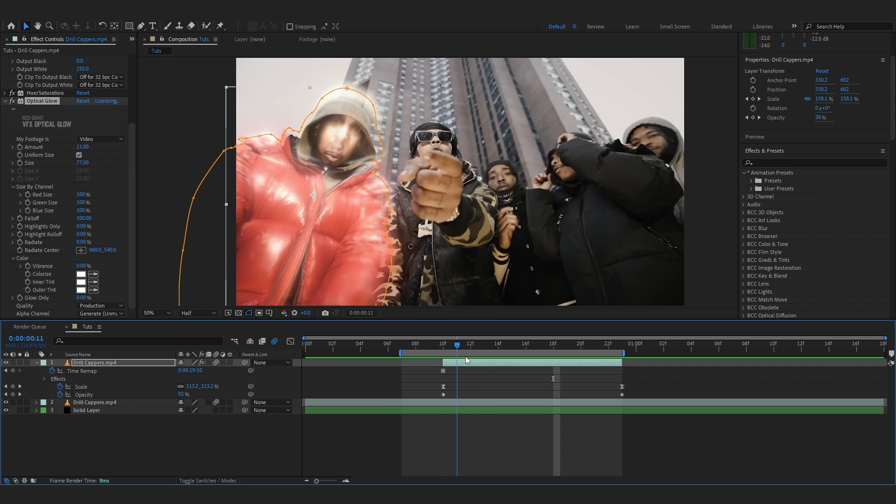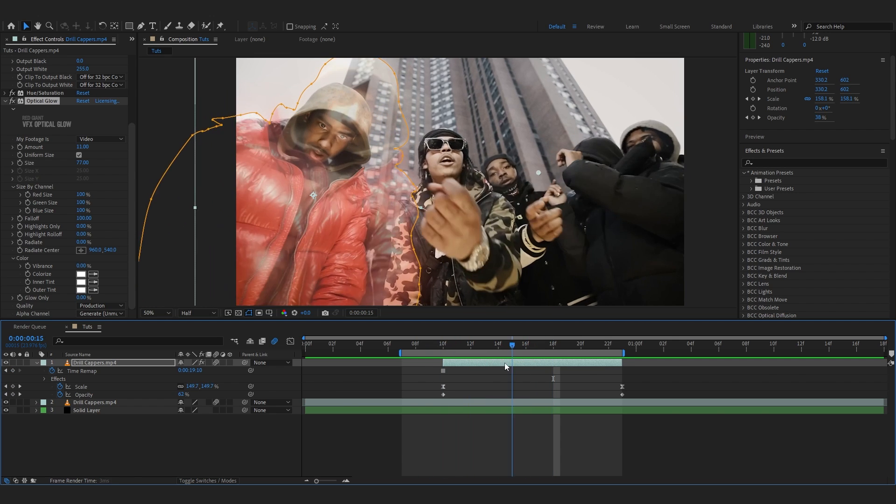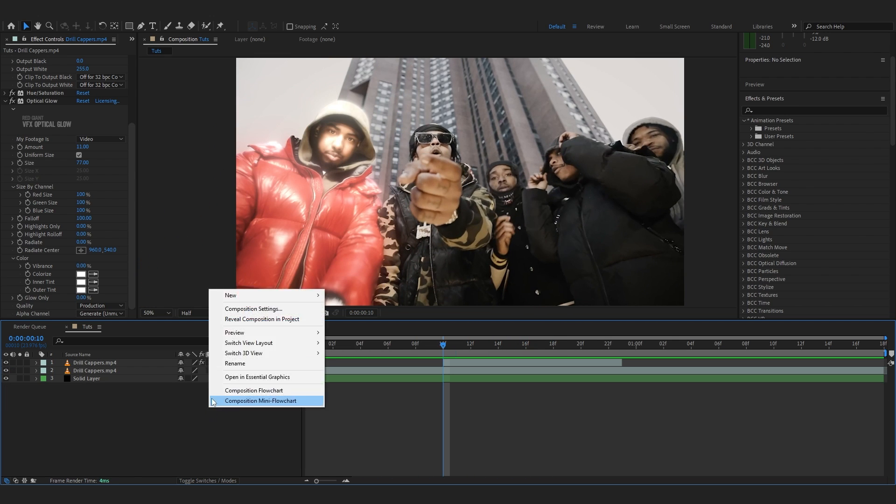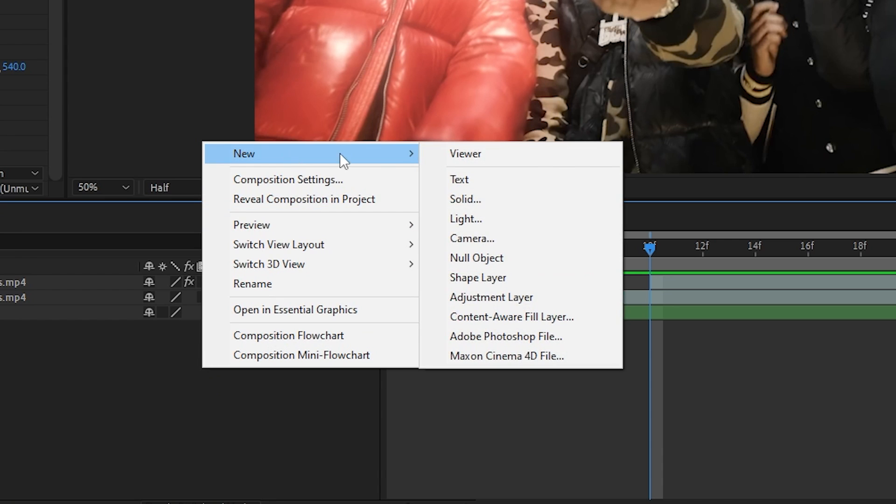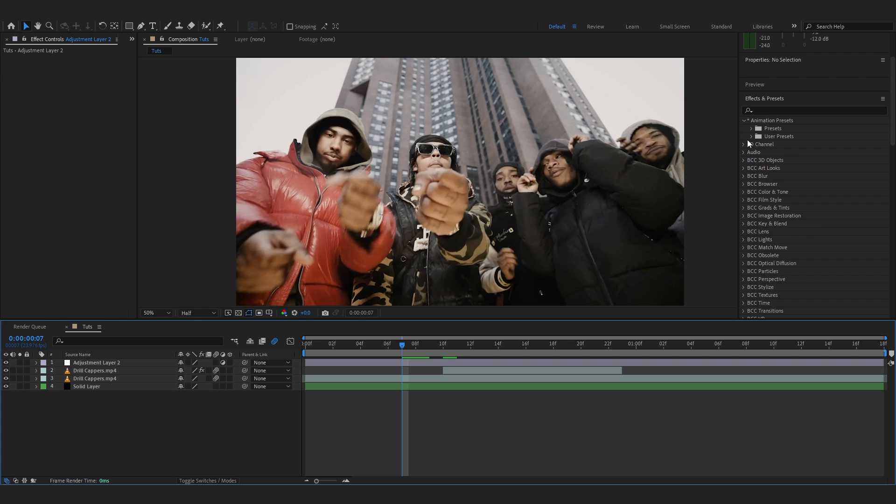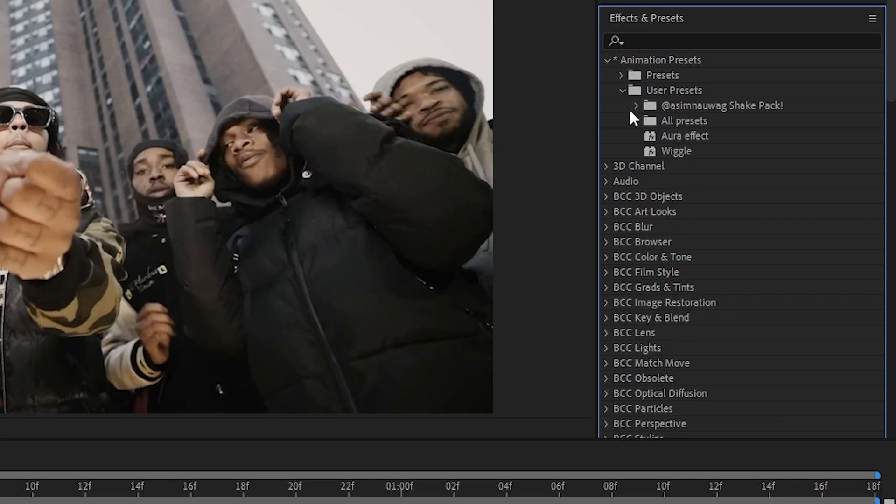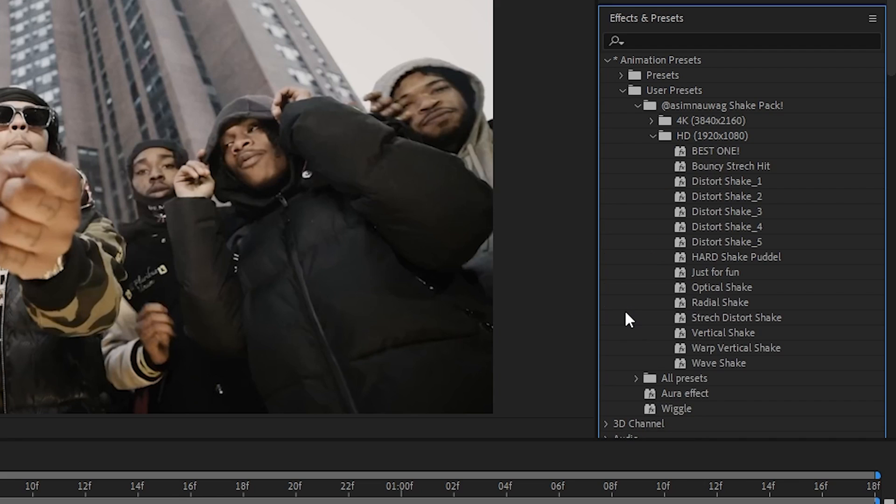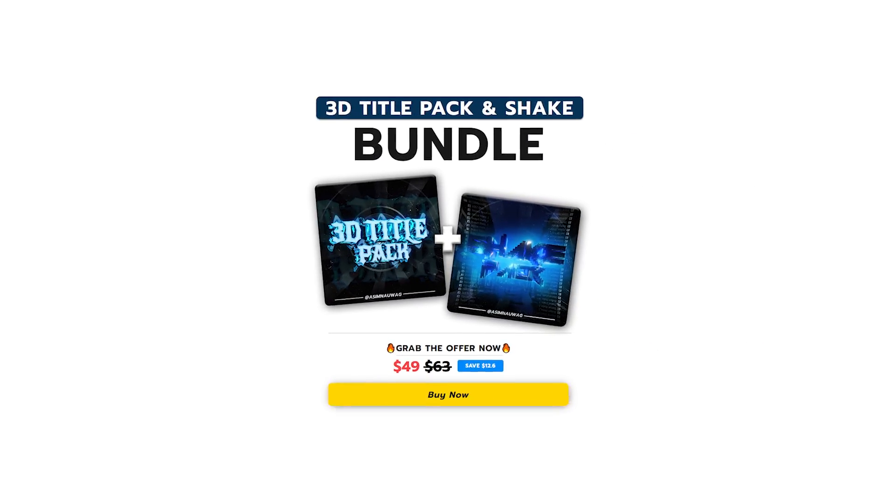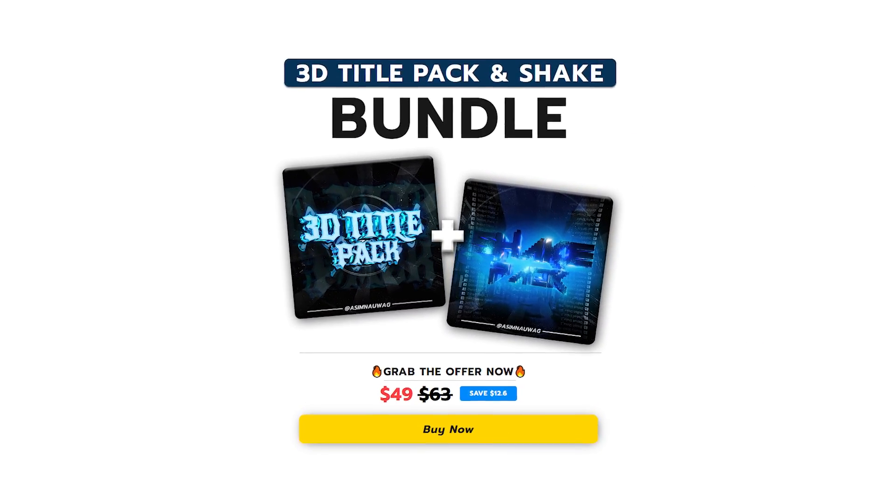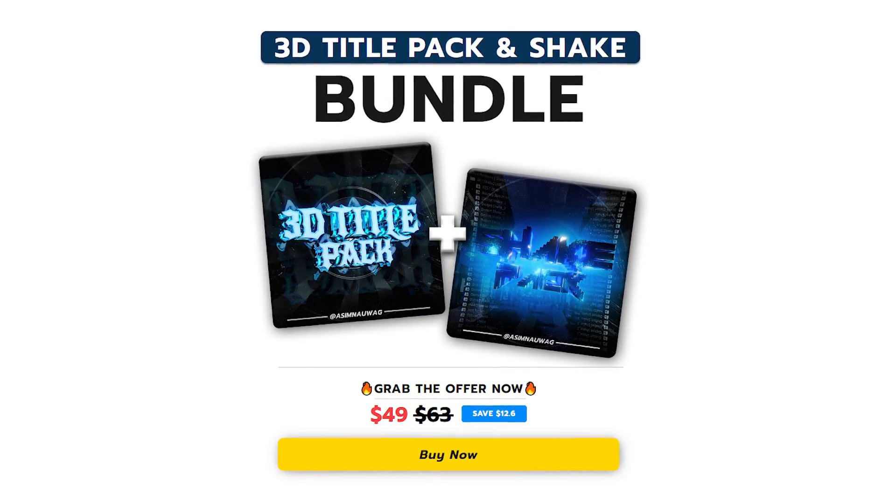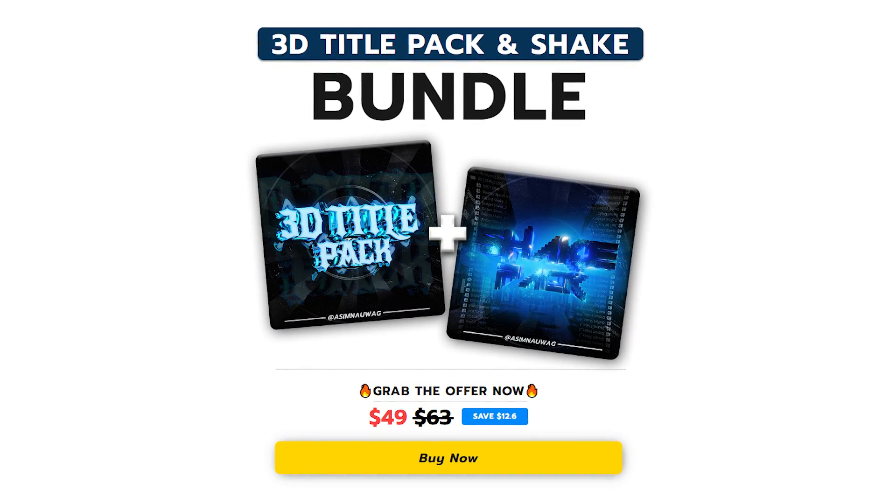As you can see, it doesn't blend well as it comes. To fix that, right-click, go to New and create an Adjustment Layer. I'm gonna go to User Presets and go to my Shake Pack, which I just launched some weeks ago and saves so much time.